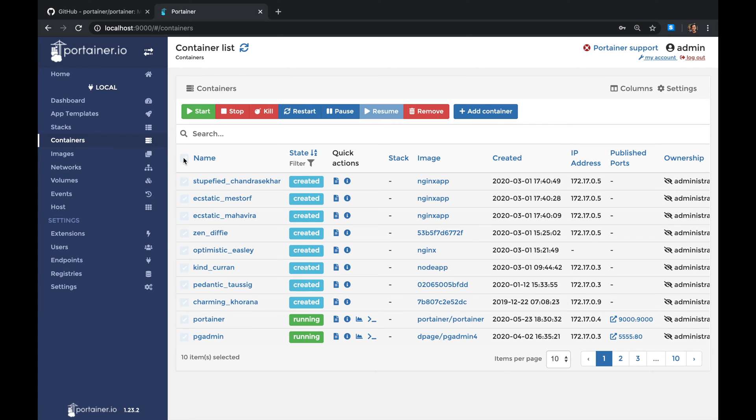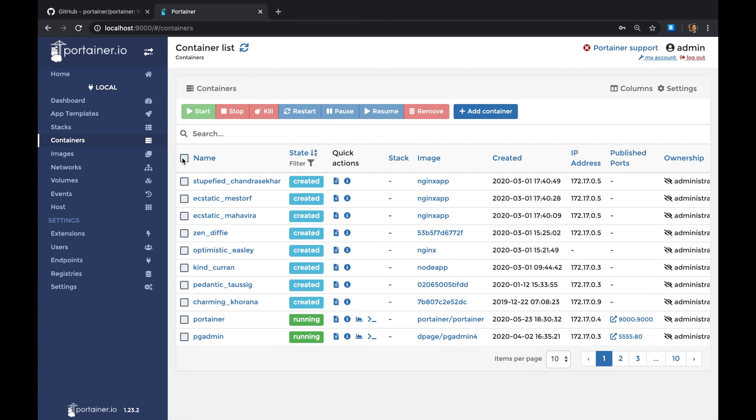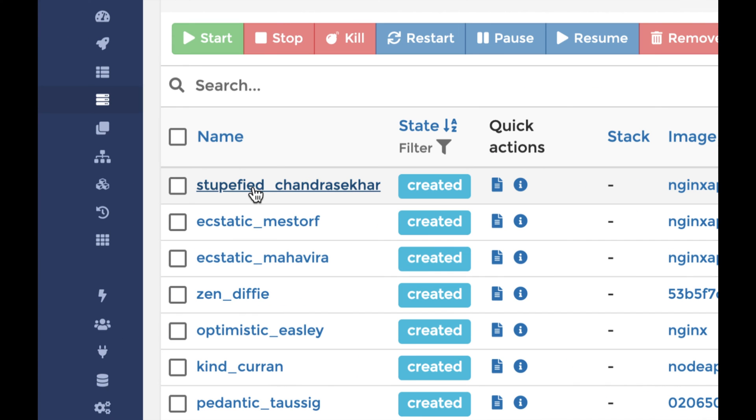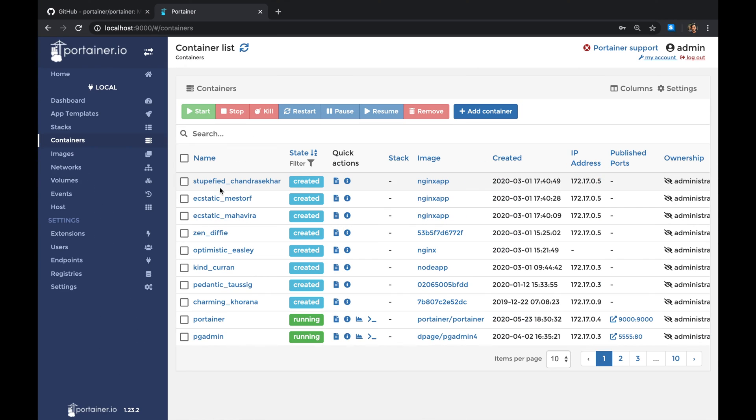This tool allows you to select all and you can stop all the containers, you can just kill them, or permanently just remove all the containers.